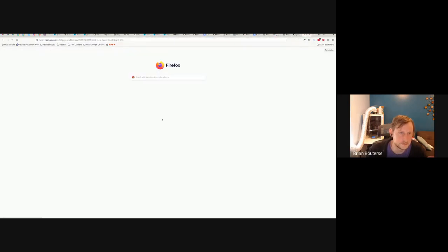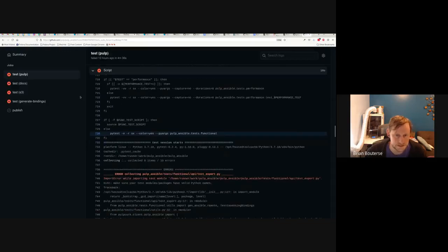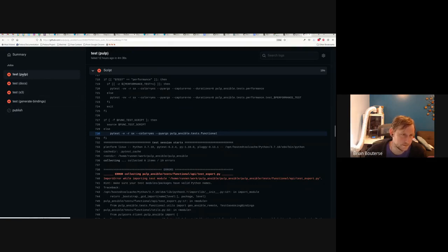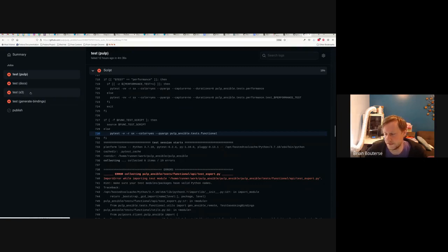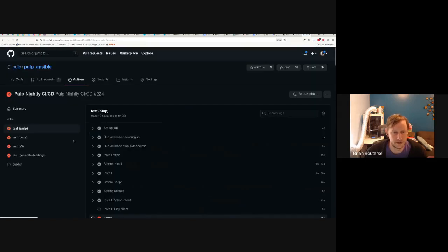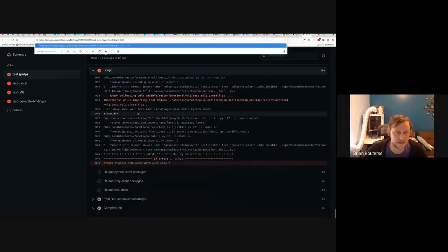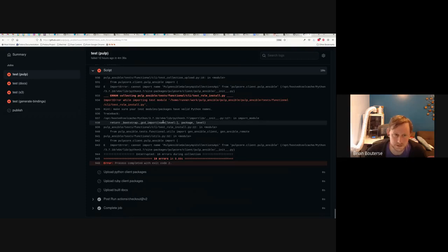Inside one particular job, there are a couple different runs in the suite: there's the main Pulp test which uses a local storage backend, there's a docs build, there's an S3 backend which configures Pulp as if you were running on object storage like S3 — it actually uses Minio or another S3 testing API — and then there's a test for generating bindings. The main one is the Pulp test, and I'm pulling this up because I want to show you line 730.